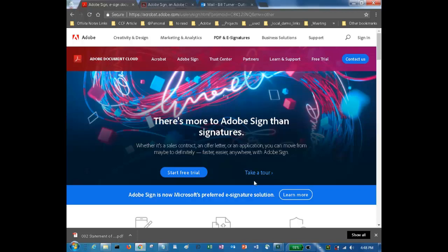First, let's have a quick look at Adobe Sign. Adobe Sign is an Adobe Document Cloud solution. It is a cloud-based enterprise class e-signature service that lets you replace paper and ink signature processes with a fully automated electronic signature workflow.